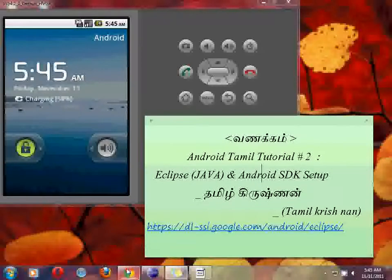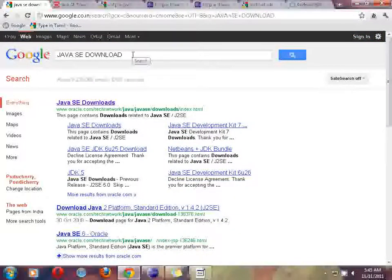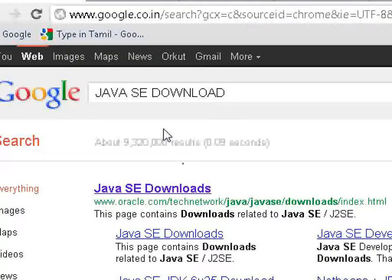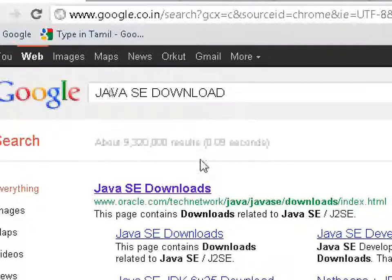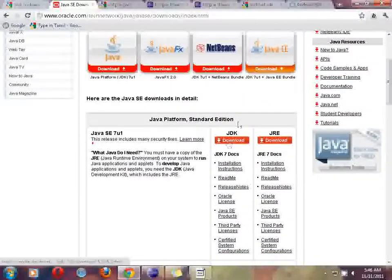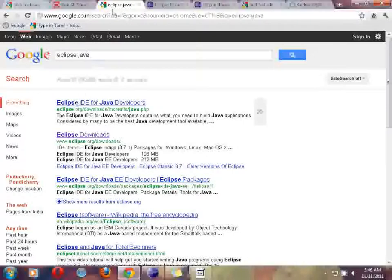Before starting this tutorial, first we will download. You just enter 'Java SE Download' — okay. Java SE Download. You can download, click on the link, select the link. Here is a list of Java — Java JDK, Java SE.